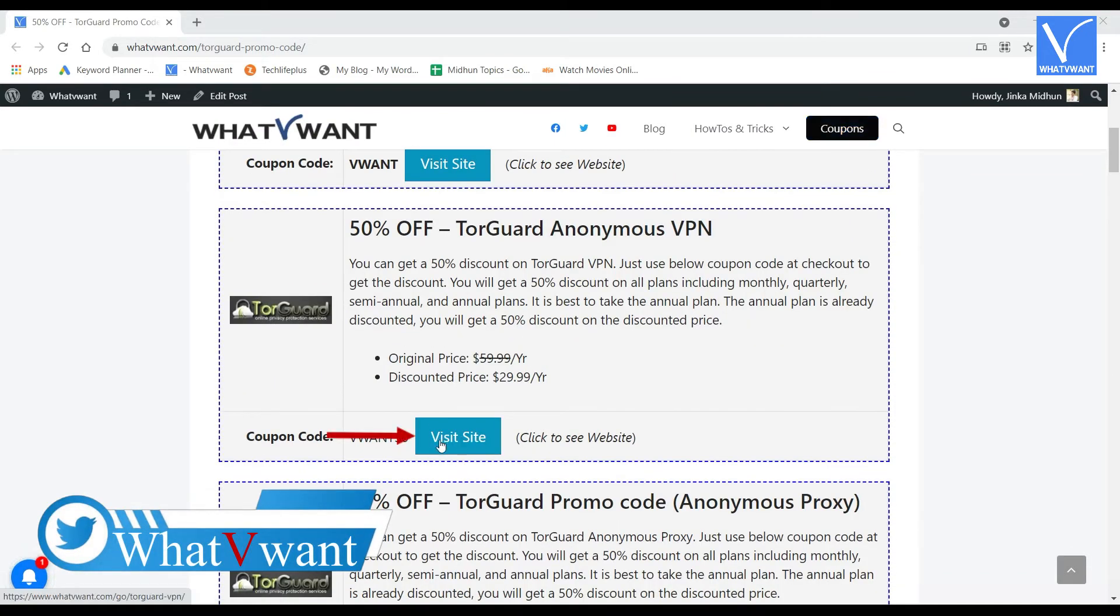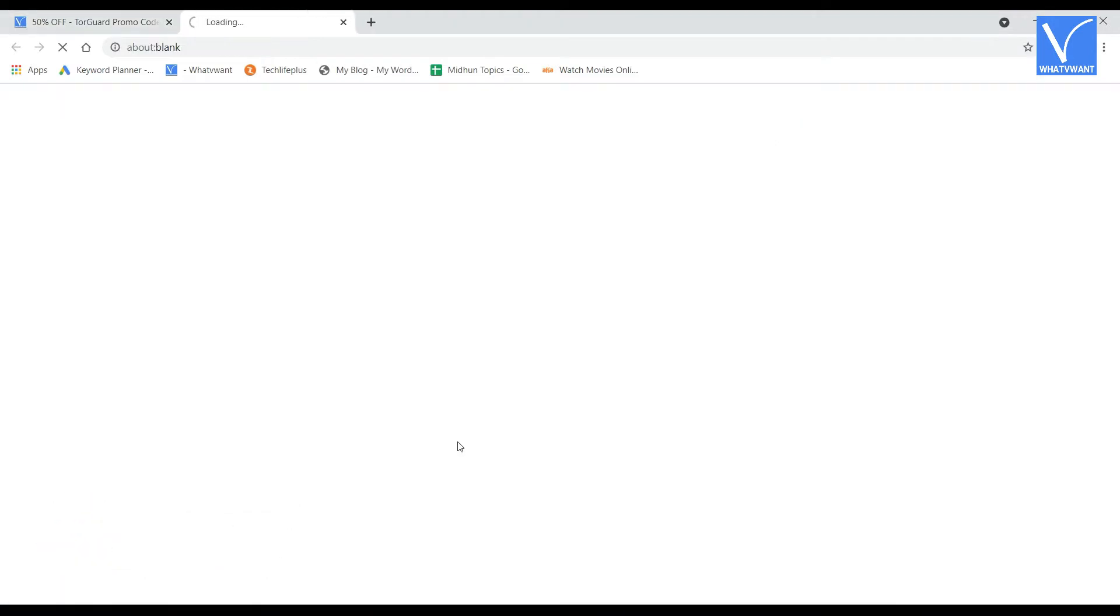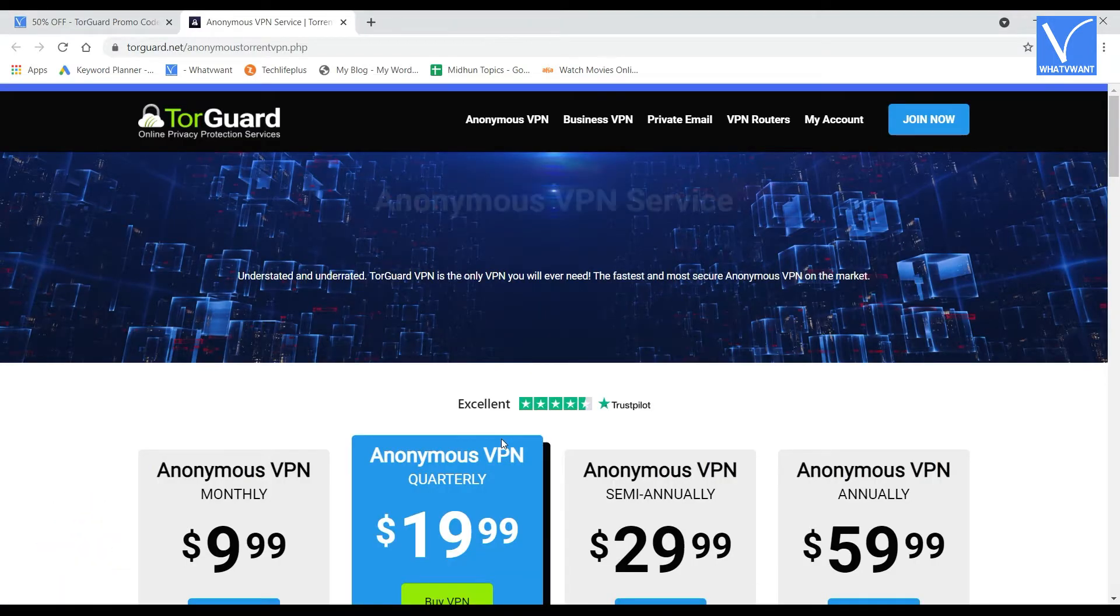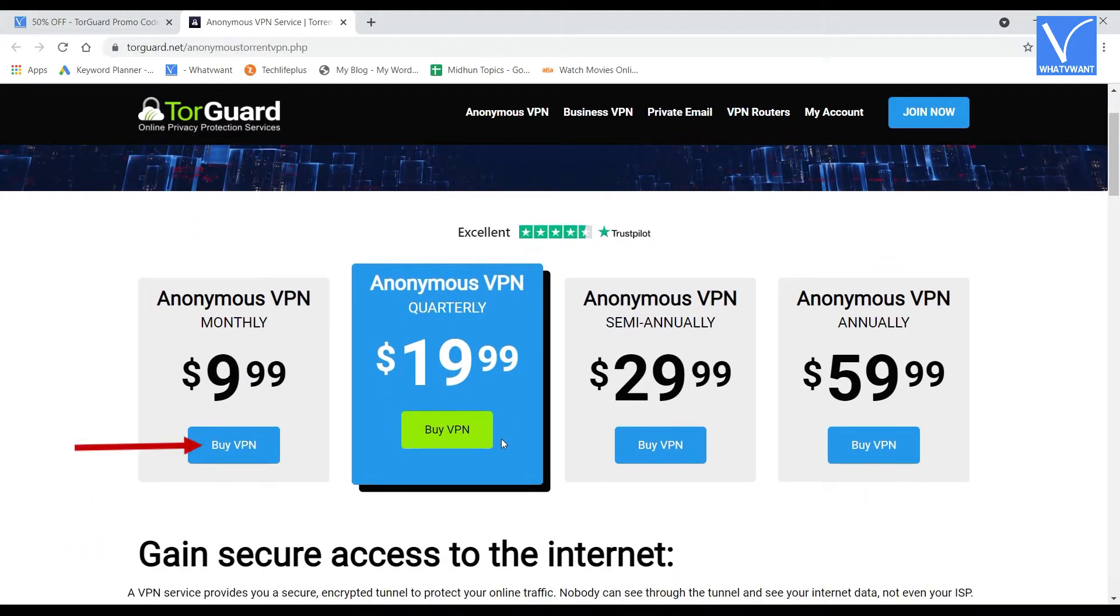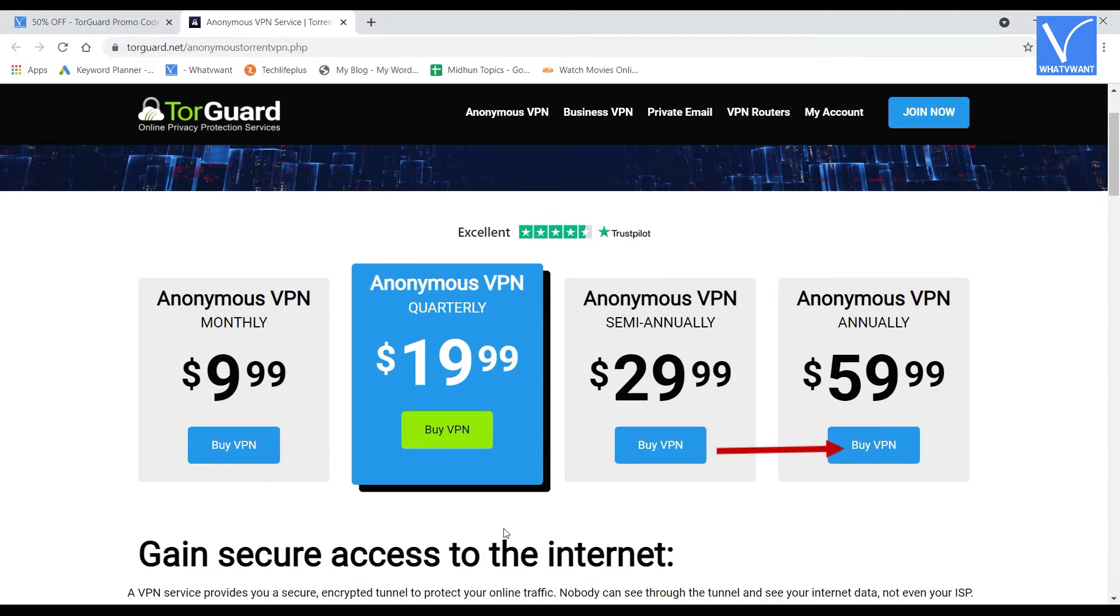Click on the visit site option from the coupon to visit TorGuard site. On that page, you will find different billing cycles like monthly, quarterly, semi-annually, and annually.